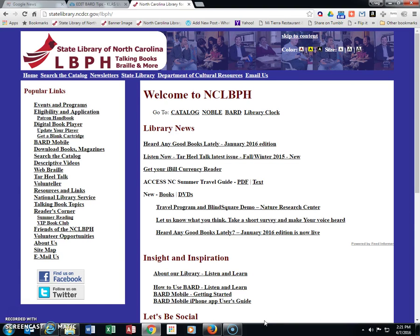This is a Bard Tips video on how to find the books I download from Bard using Chrome.